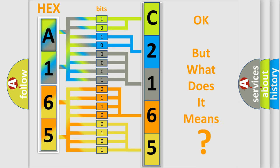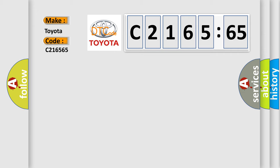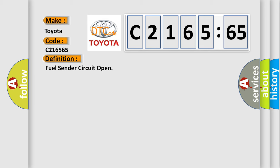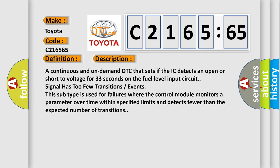The number itself does not make sense to us if we cannot assign information about what it actually expresses. So, what does the diagnostic trouble code C216565 interpret specifically for Toyota car manufacturers? The basic definition is fuel sender circuit open.